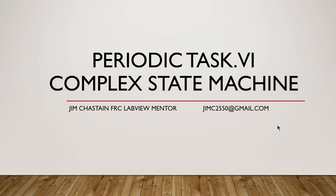Hello everyone, Jim Chastain, FRC LabVIEW mentor. We're going to attempt to describe a complex state machine format that can be used in the FRC 2019 season.